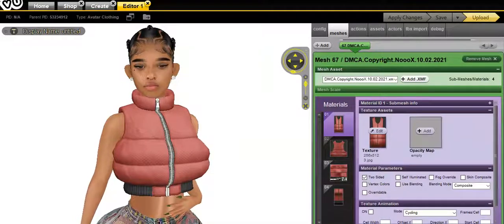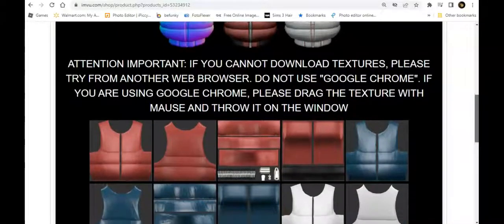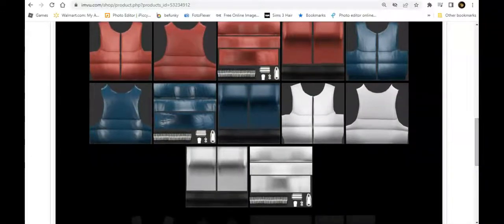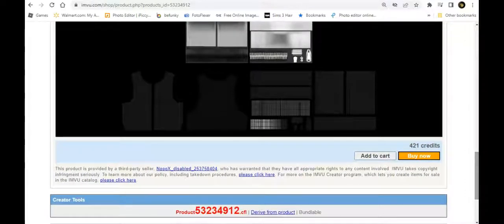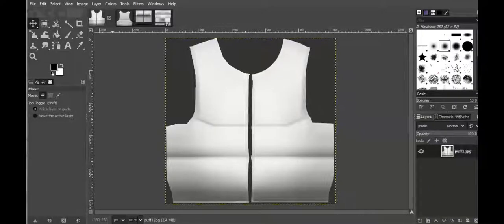Let's get started. I'm going to show you who I derived from. Although this person is no longer active and is disabled, you can still derive from their products. This is what it's from — NoX. It's four parts. I downloaded the white ones because it's easier to work with white — you can change the color easier if you start off with white maps. Scroll down for the product ID number, or you can click 'Derive from Product.'